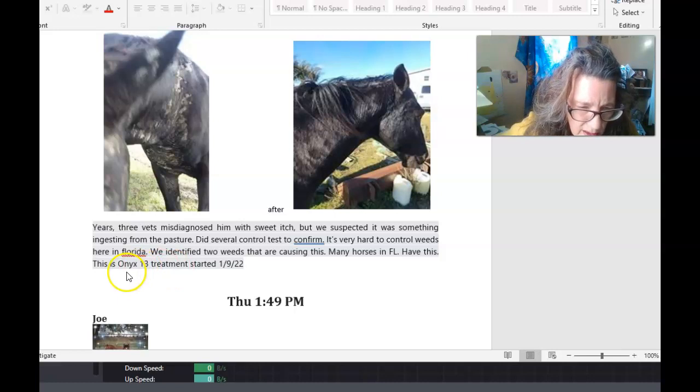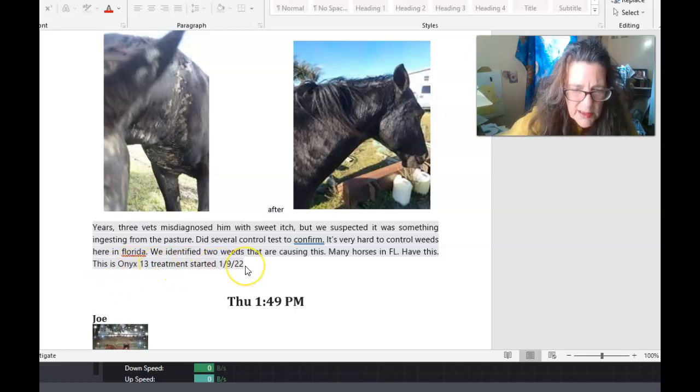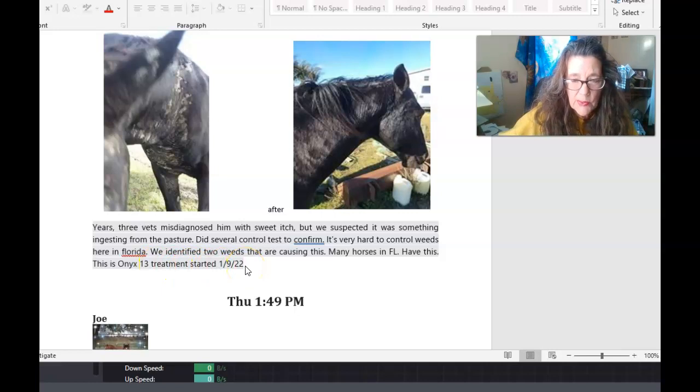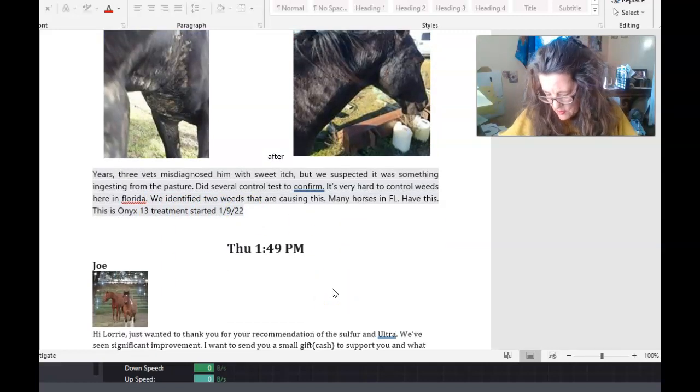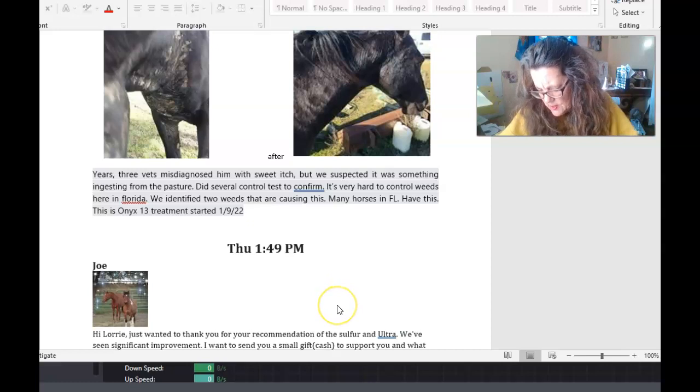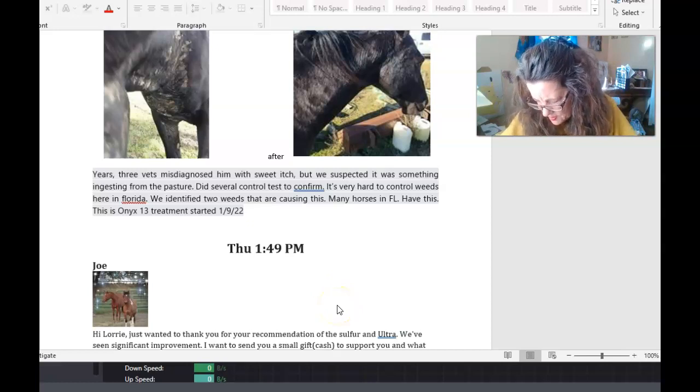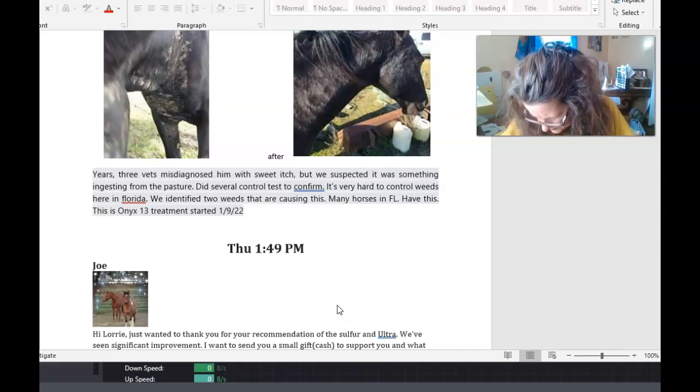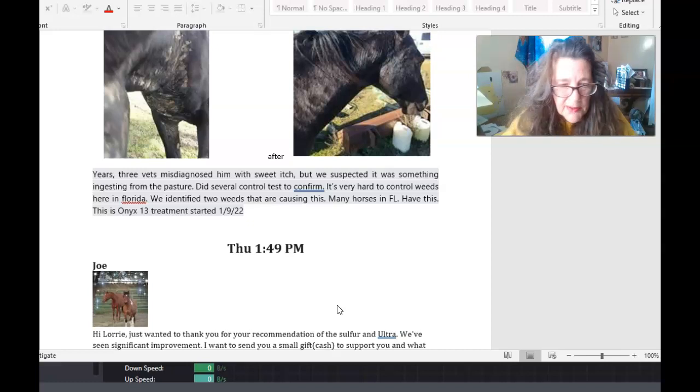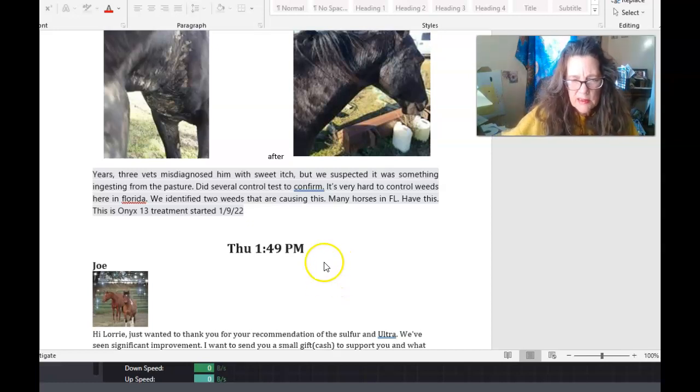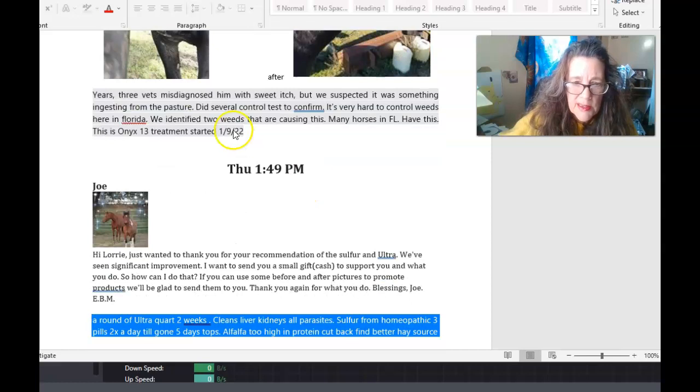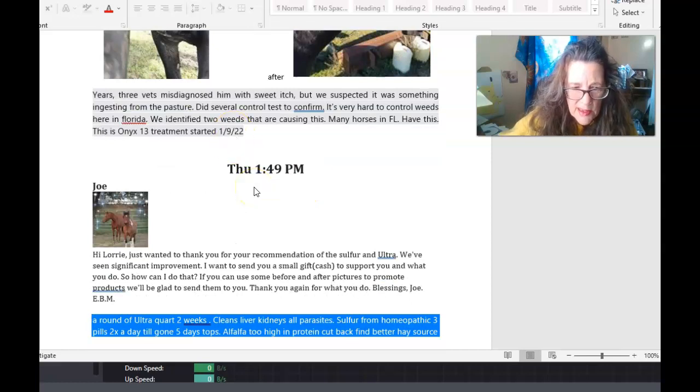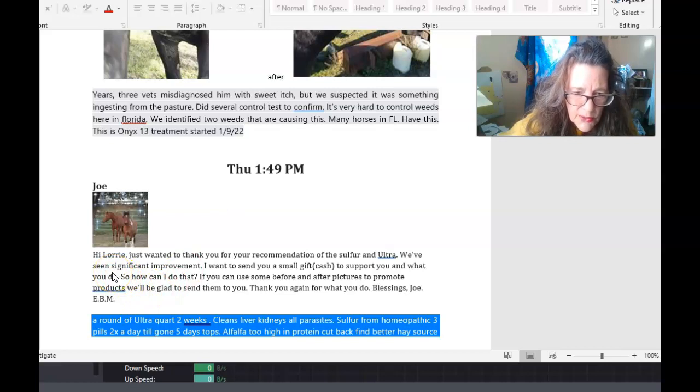This is Onyx, 13 treatment started 1-9-22, and this is February. I forgot what date it is, February 9th, but he sent me this a couple days ago. I haven't had time to do it. So last Thursday, Lori, I just wanted to let you know